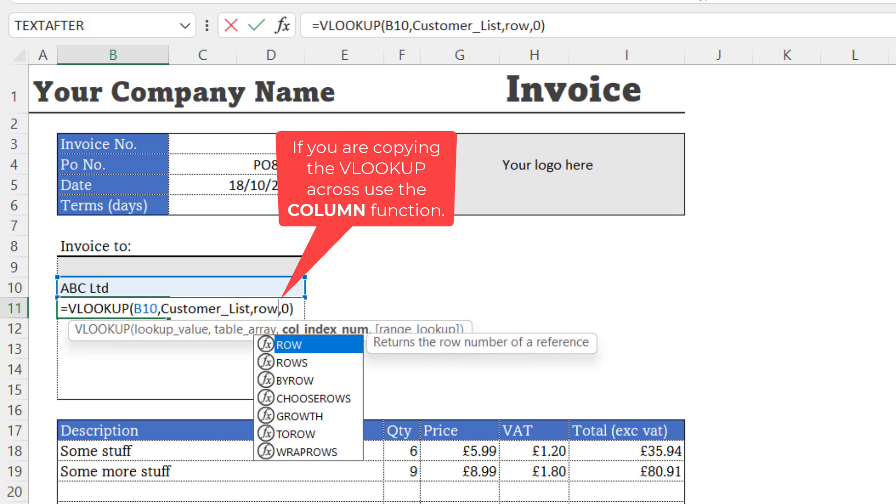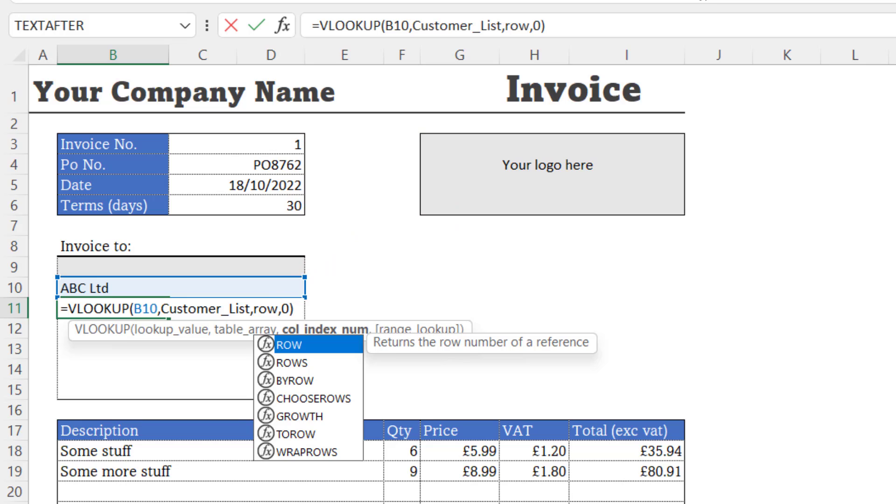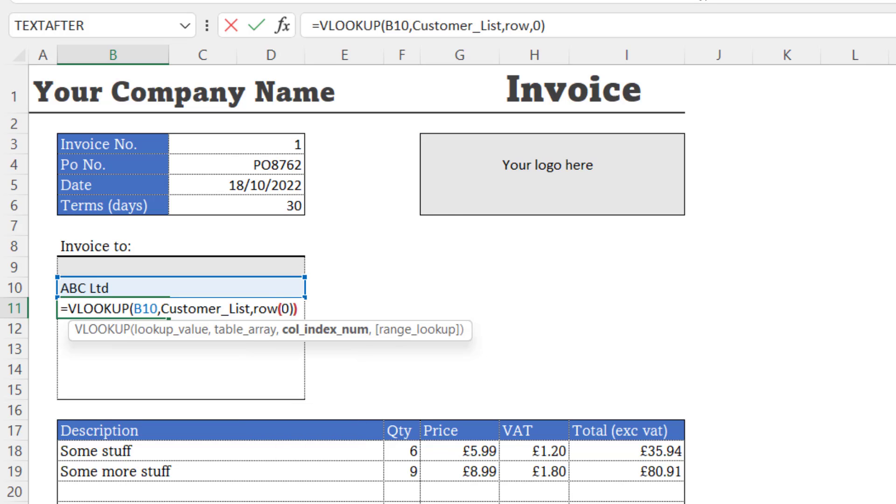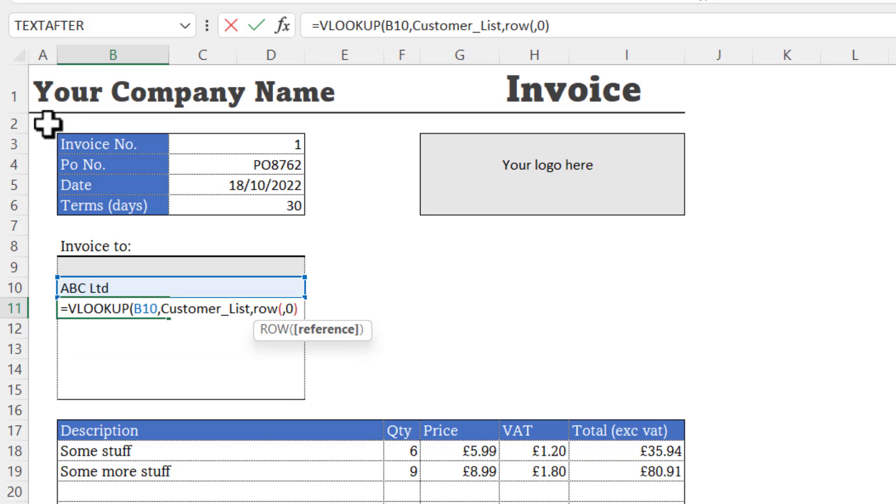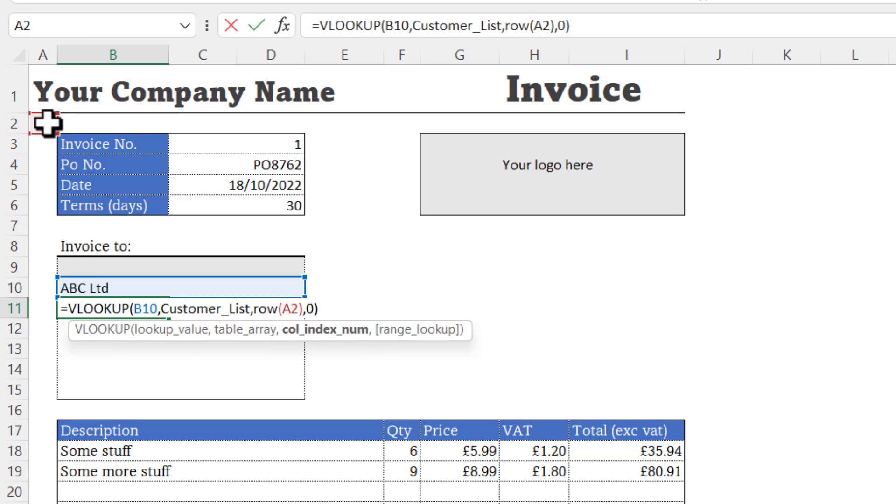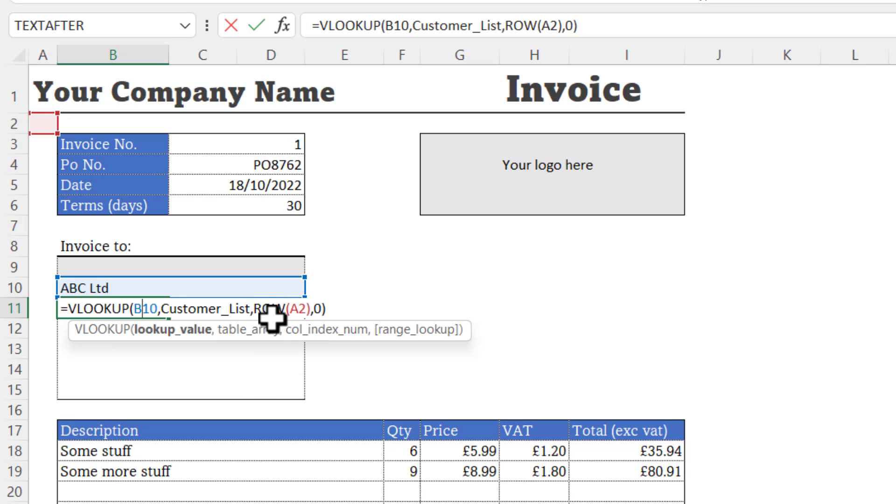The ROW function returns the row number of a reference. Initially, I want the colindex number to be 2. So if I reference a cell in row 2, it will return that 2. Now when I copy this formula down, it will change the row reference to A3, A4, A5, and therefore return the relevant colindex number.